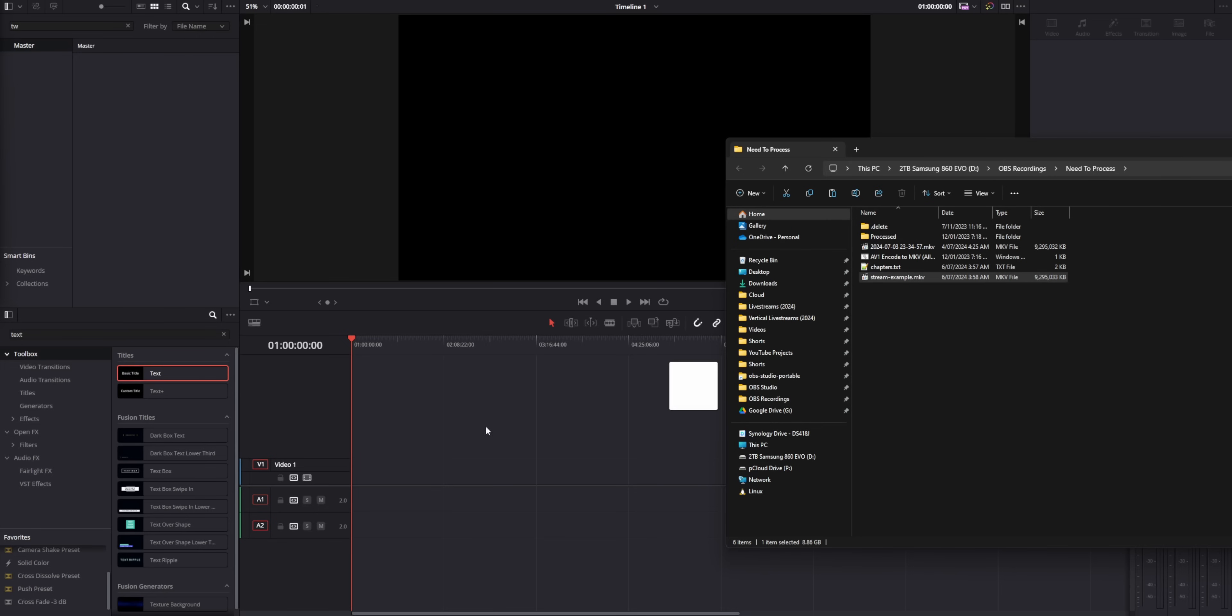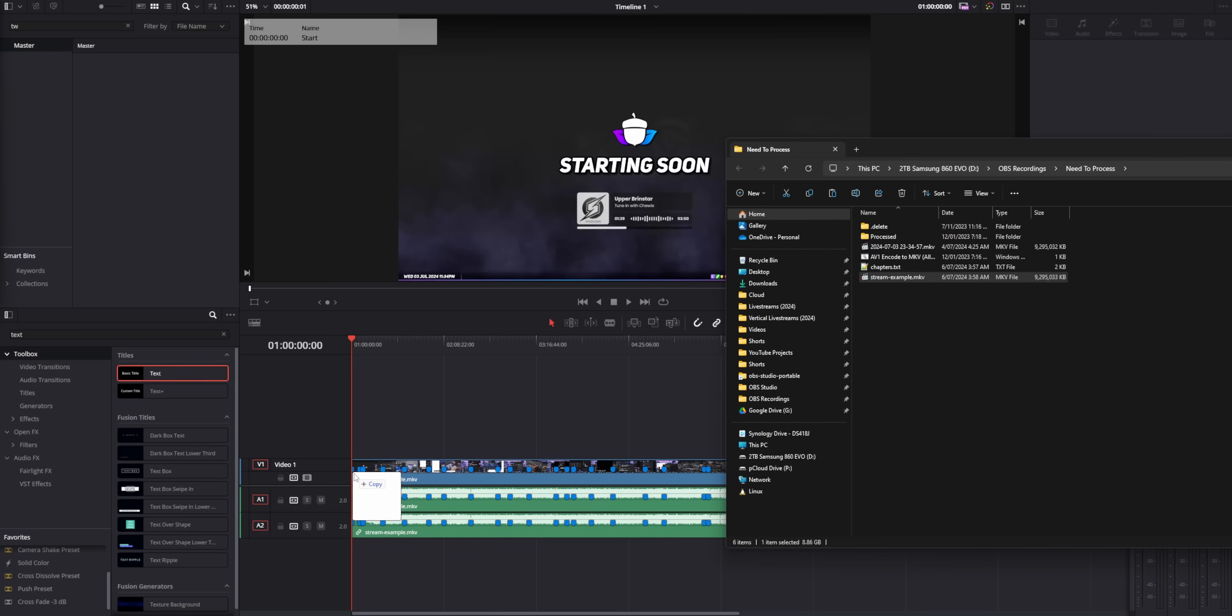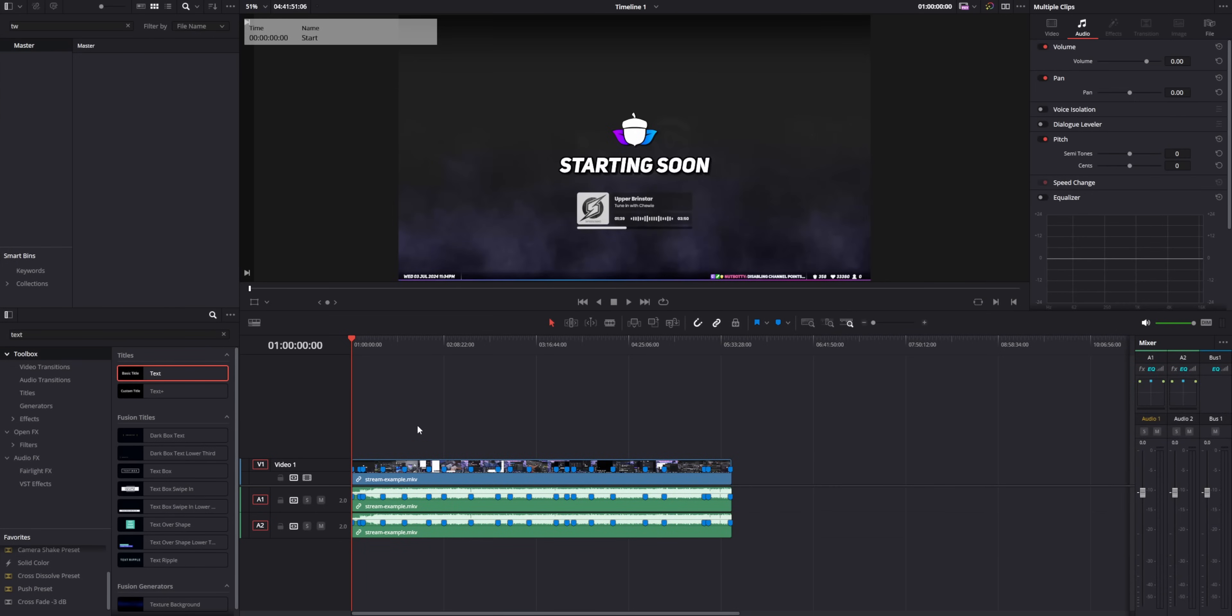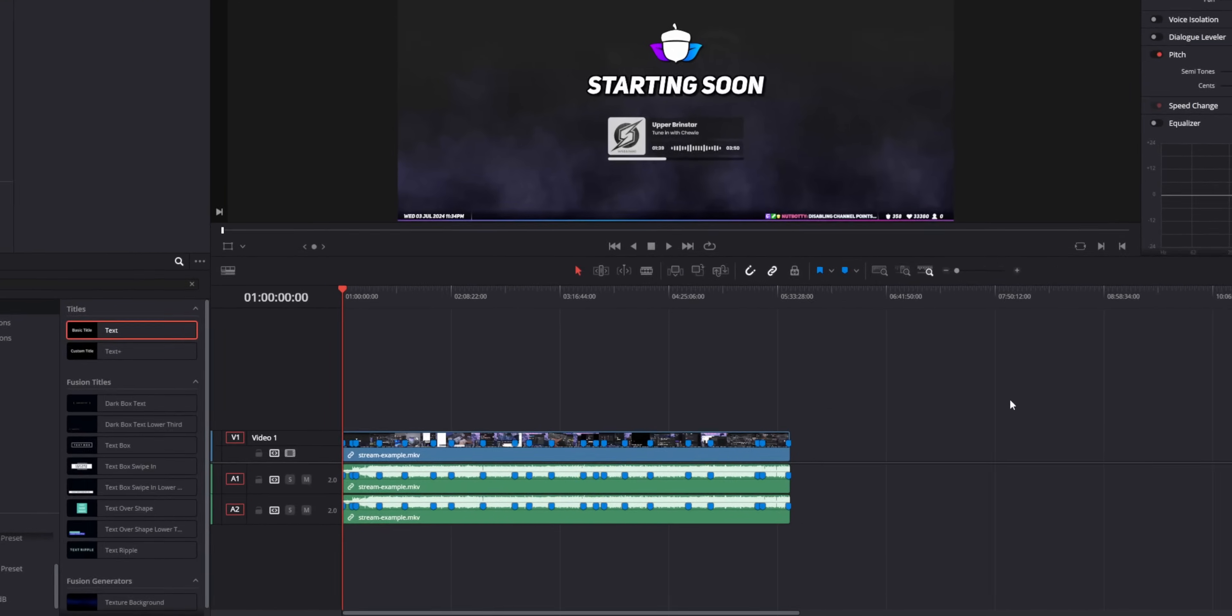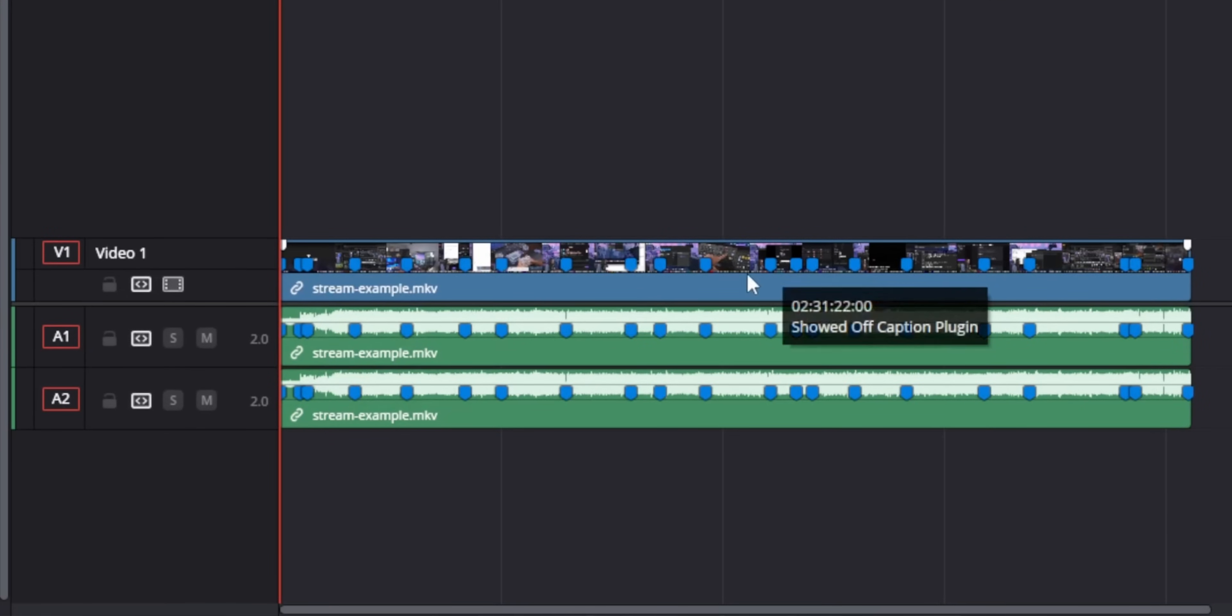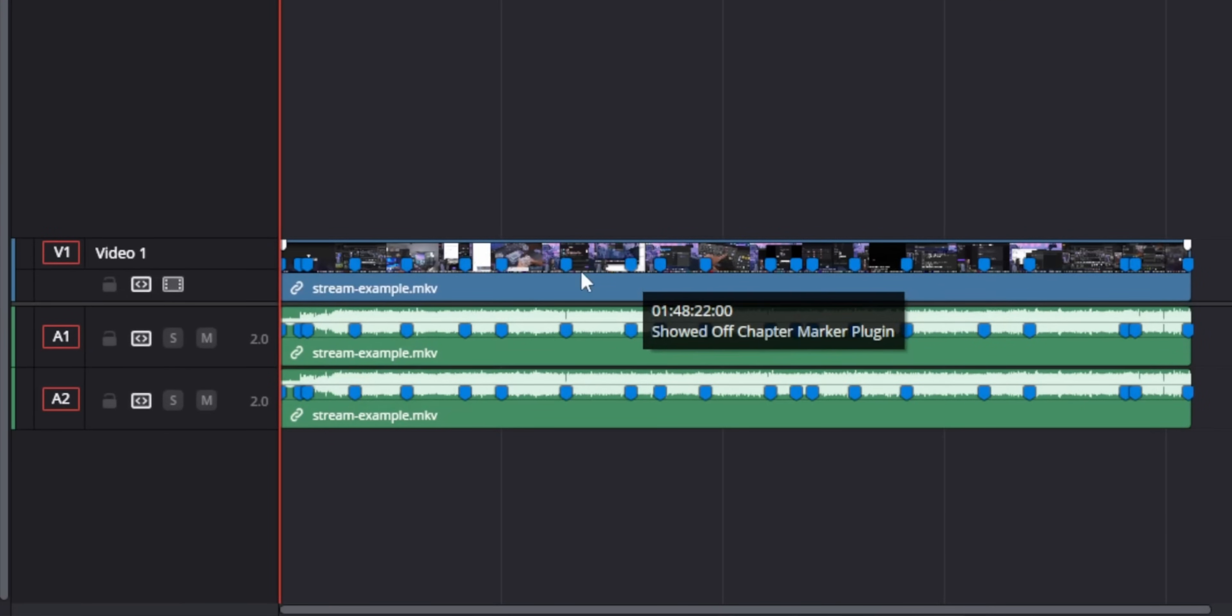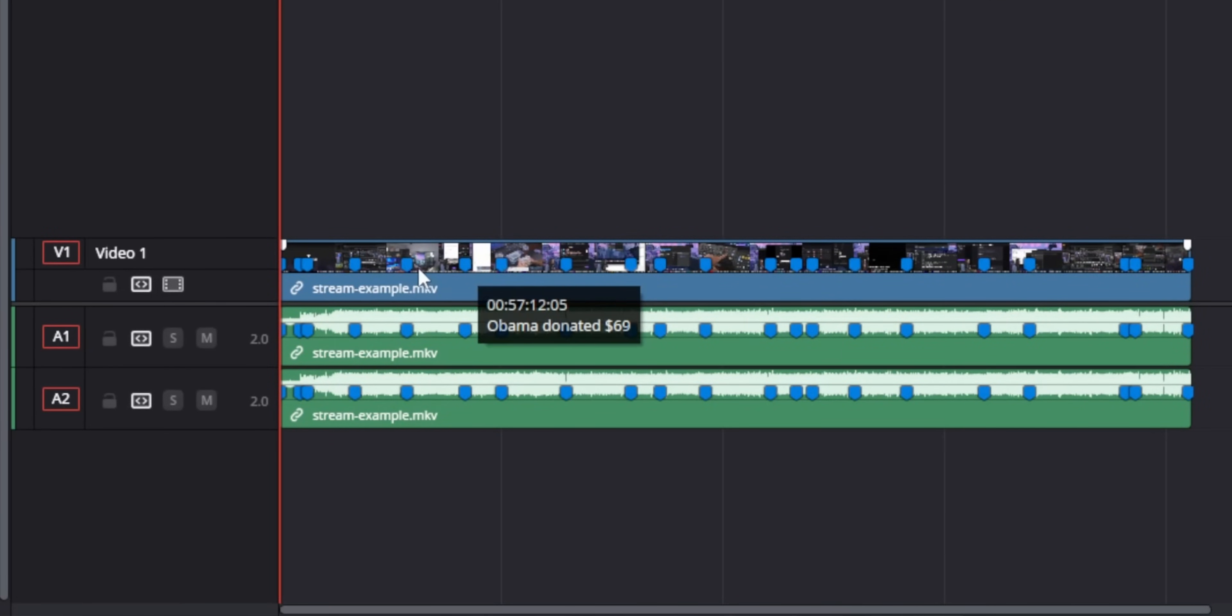And when you take those local recordings and drop them into your video editor, like DaVinci Resolve, you will see those little markers all throughout your timeline.